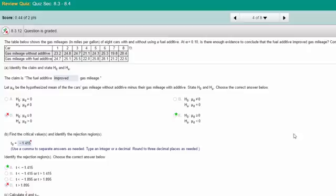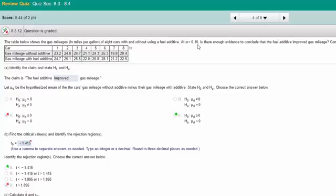In this problem we're given raw data, a table of mileage of a car without the additive and with the additive. That tells you it is a paired samples test because we've got each of these eight cars with and without the treatment. They want to know at alpha of 0.10 is there enough evidence to conclude that the fuel additive improved gas mileage.